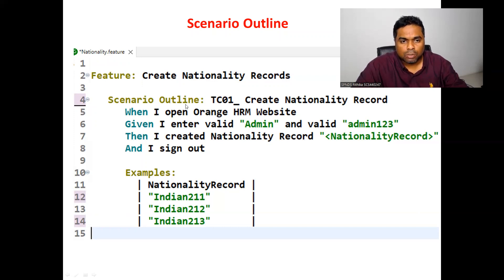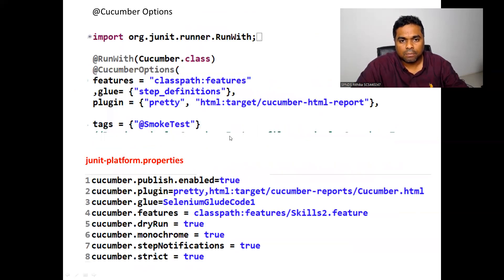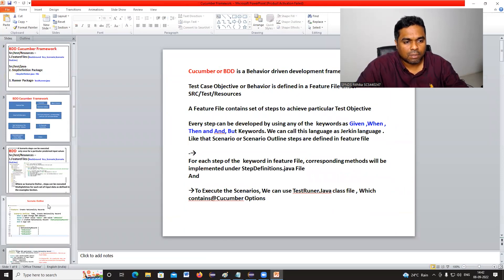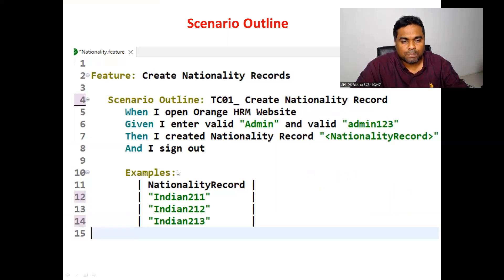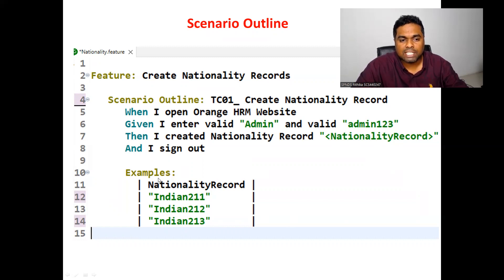The first time, all steps execute with nationality record 'Indian 2 1 1'; the second time with 'Indian 2 1 2'; and again with 'Indian 2 1 3'. So the set of steps executes multiple times for different sets of input data as defined in the Examples section. That is how Scenario Outline works.